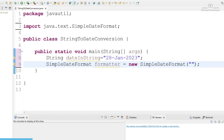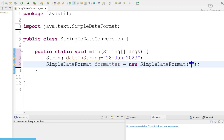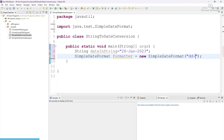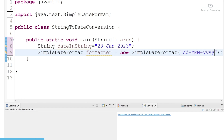We have to define the format in the constructor. You can easily get the format patterns from the Oracle documentation — I've added the link in the description. For our date we use 'dd', then a hyphen, then for the abbreviated month name we use 'MMM' (three capital Ms), and for a four-digit year we use 'yyyy'. So we have given the input and defined our format.